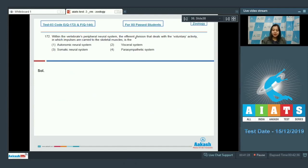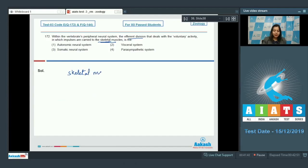Moving on to question number 172: within the vertebrates' peripheral neural system, the efferent division that deals with voluntary activity, in which impulses are carried to the skeletal muscles, is — so impulses being carried to the skeletal muscle or the voluntary muscle is the function of the somatic neural system.